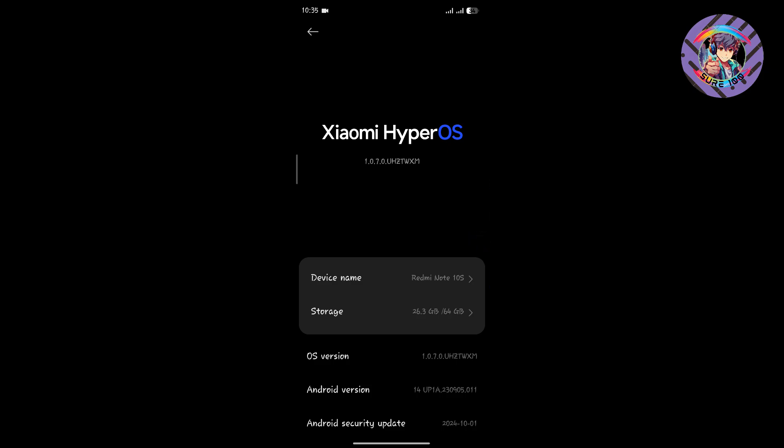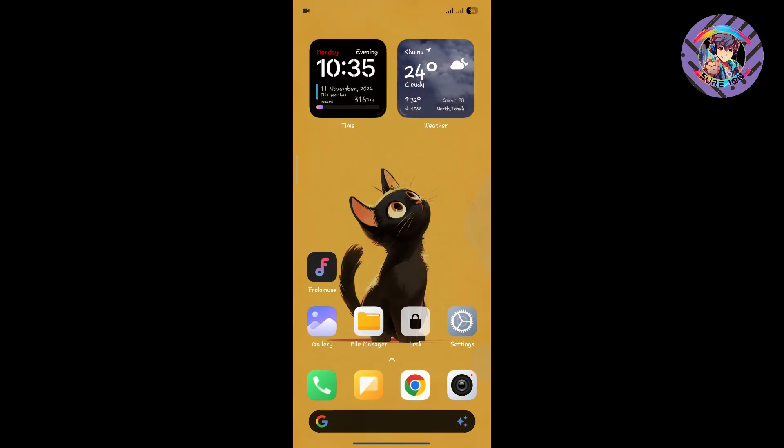Today in this video, I'm going to show you how you can install this ROM and review it. First of all, the features of this ROM include app opening and closing animations.